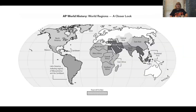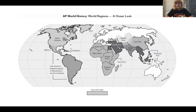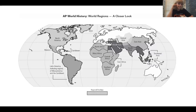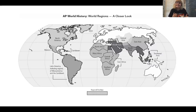Moving on to our warm-up. At the end of class you are going to take a geography quiz, and it's not going to be that hard. There are some important things you need to know — not every single country in the world, just very general world regions. You need to know this because it's going to be on the AP test.